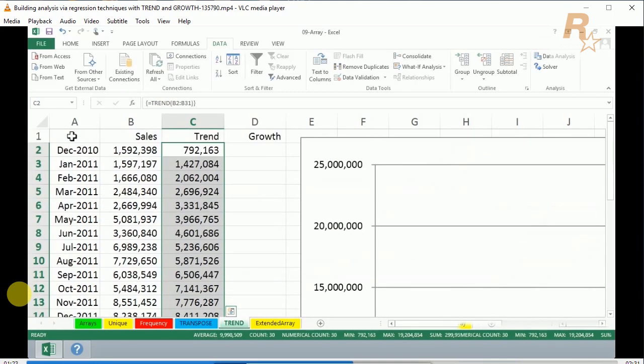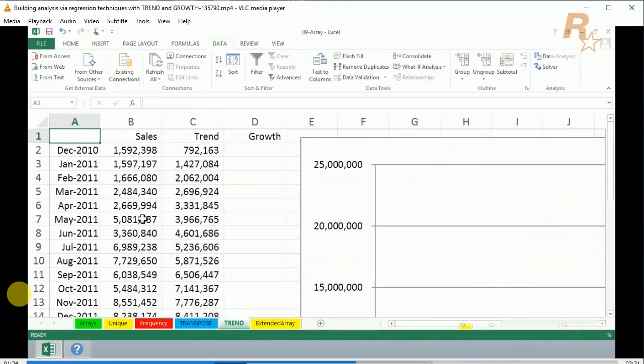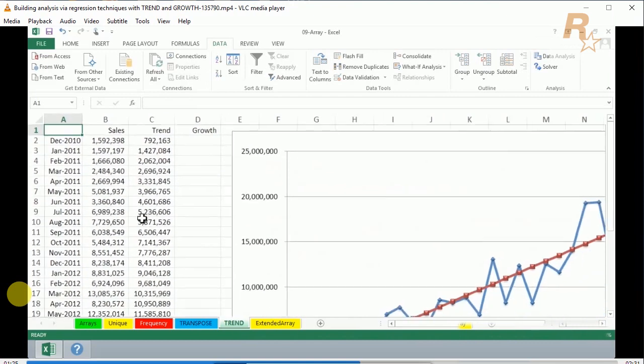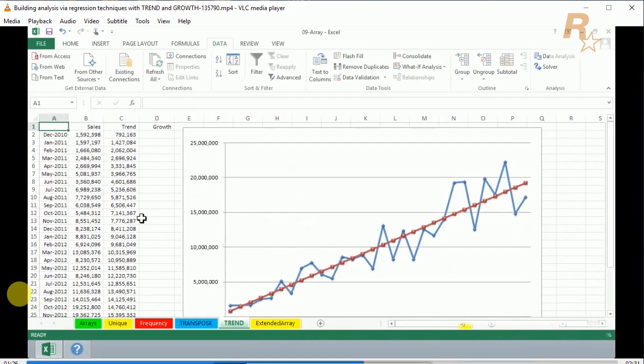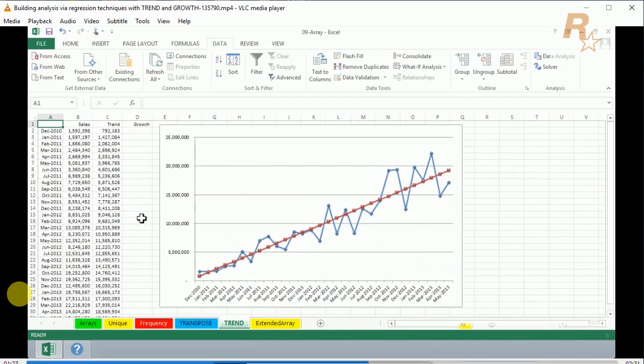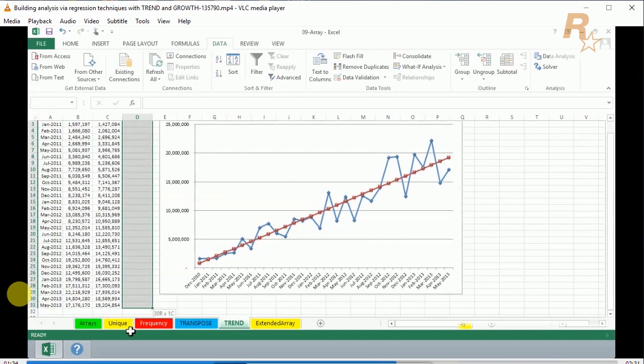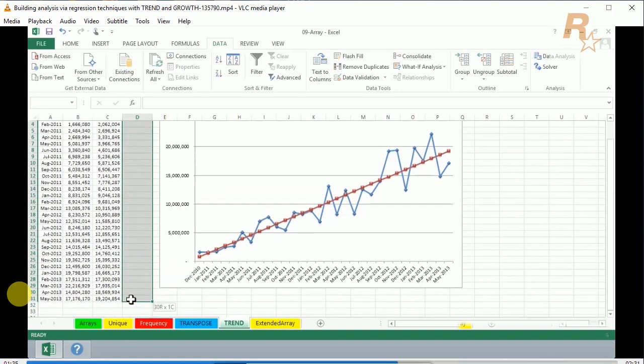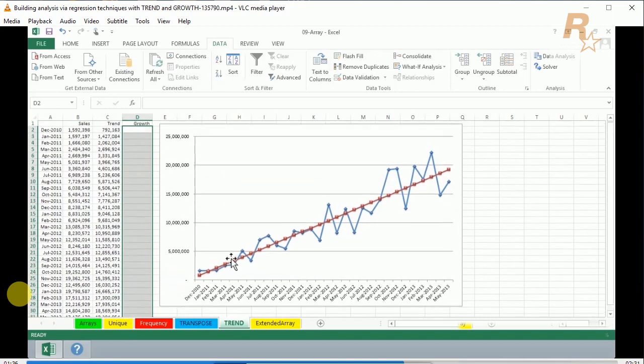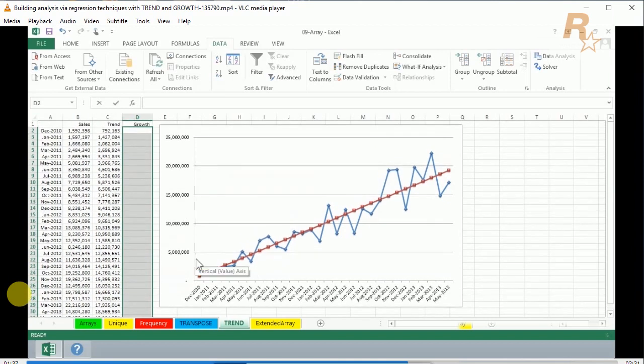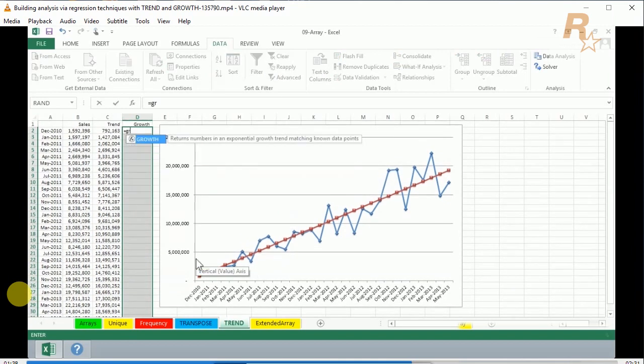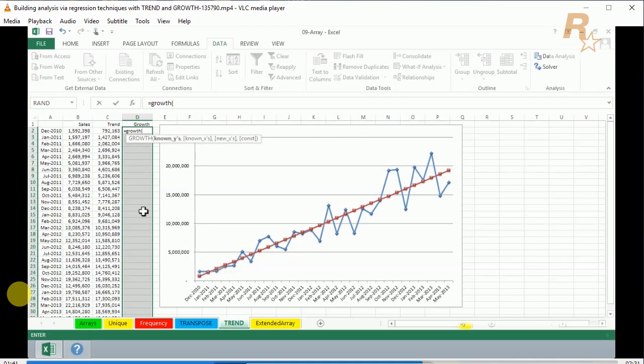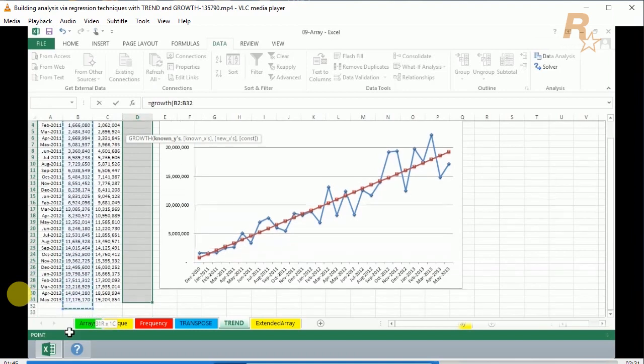but as I zoom back, the chart is now reflective of the data that went into column C, a linear regression line. Similarly in column D, we'll do the same kind of thing: highlight all these cells ahead of time. This time, equals GROWTH, left parenthesis, and again we'll be highlighting the sales data from column B downward.